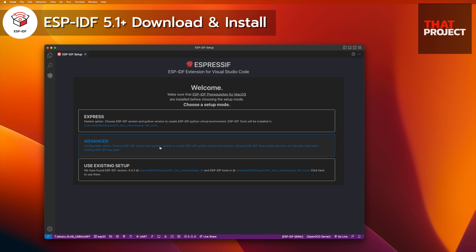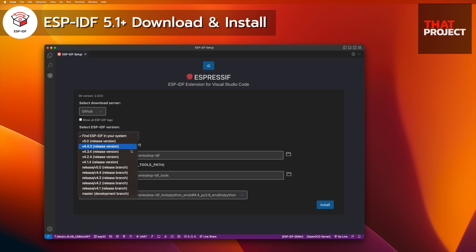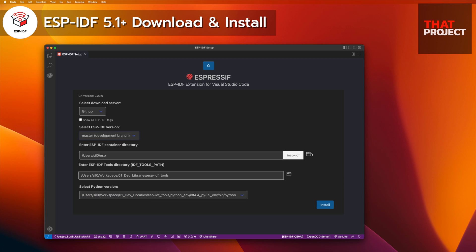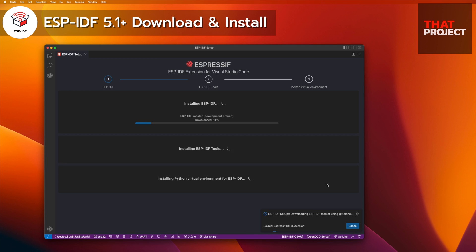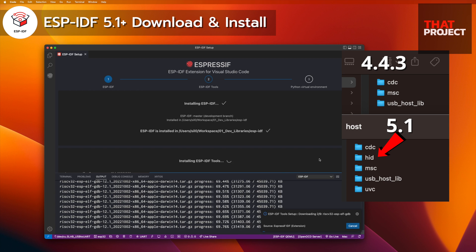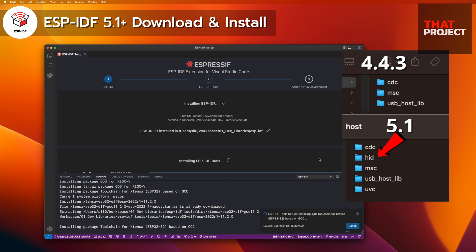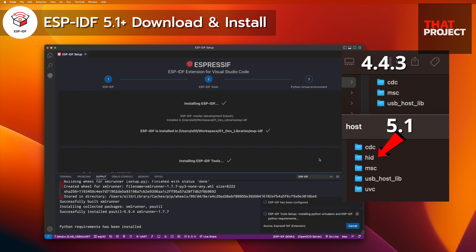This project has not yet been ported to the Arduino ESP32, so you have to use ESP-IDF. Currently I'm using version 4.4.3, but I will update to the latest version. Personally, I prefer to use Visual Studio Code — I think it's the best tool. The top one is version 4.4.3 and the bottom one is version 5.1. You can see that HID has been added to the USB host folder.